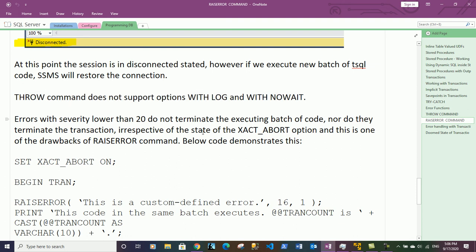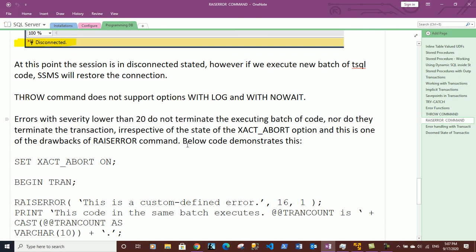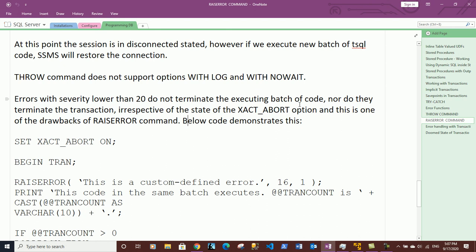RAISERROR with severity lower than 20 does not terminate the executing batch of code, nor does it terminate the transaction. Code will continue to execute for all error messages with severity lower than 20 and the transaction does not get terminated, irrespective of the state of the XACT_ABORT option.